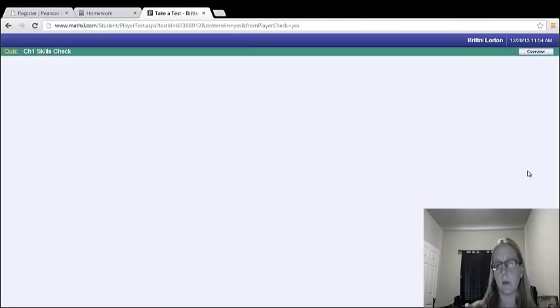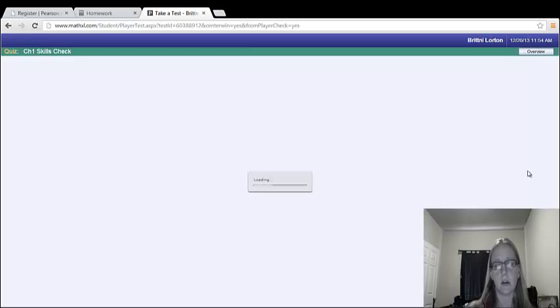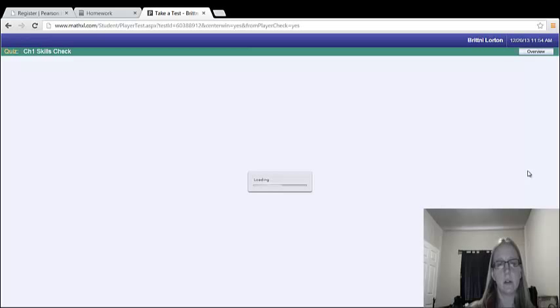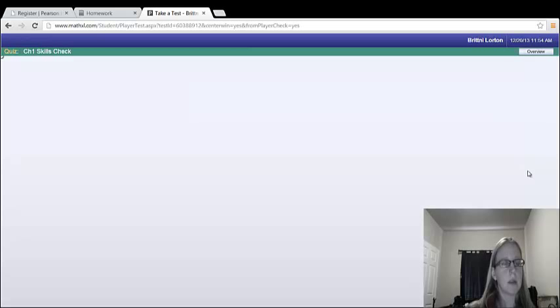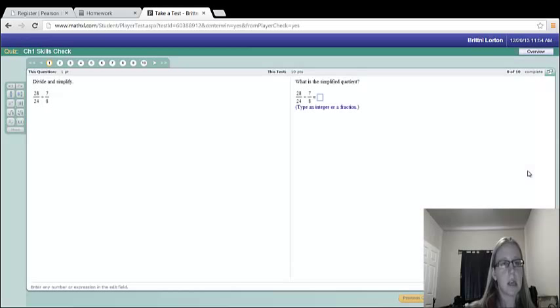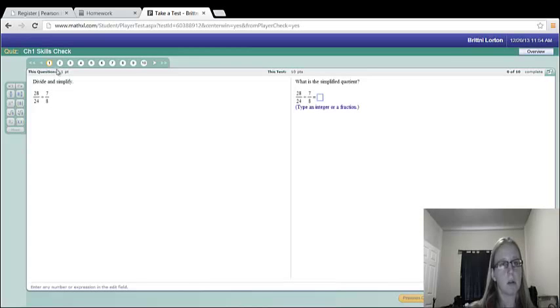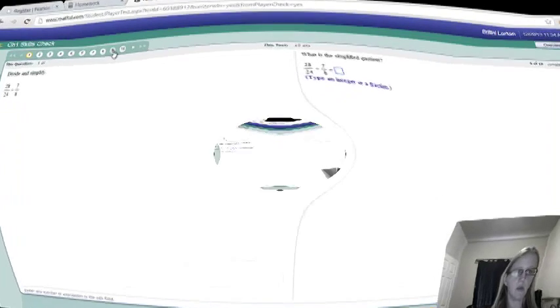Click I'm ready to start. There's no time limit on these ones either, so you have time. Don't feel like you have any pressure. Okay. All right. So there's 10 questions for the skill set. We go through and we can solve all 10 of these questions.